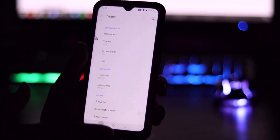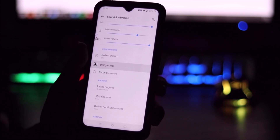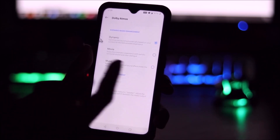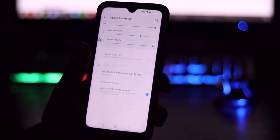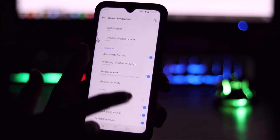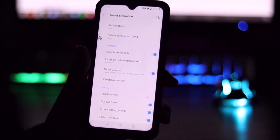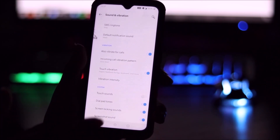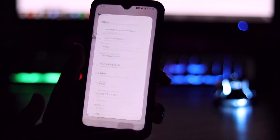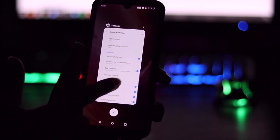Going into Sound and Vibration, there's the usual stuff but also Dolby Atmos — you can switch between Movie, Music, and Dynamic modes according to your preferences. There's also an earphone mode with additional options. Vibration intensity works here; this is the only build where vibration is working. Touch sounds don't seem to work — maybe I disabled them.